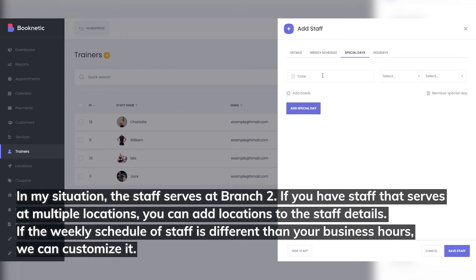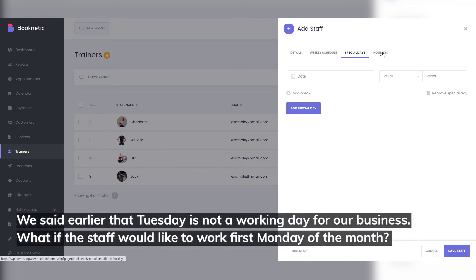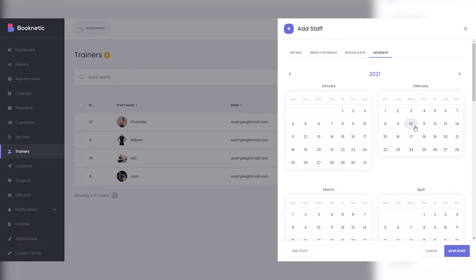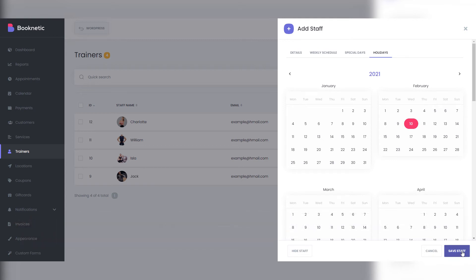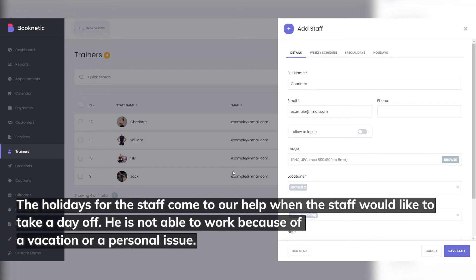If the weekly schedule of a staff member is different than your business hours, we can customize it. We said earlier that Tuesday is not a working day for our business. But what if the staff would like to work on the first Monday of the month? The plugin has the special days option, which allows staff to work a day that usually is not a working day. The holidays for the staff option helps when the staff would like to take a day off or is not able to work because of a vacation or personal issue.